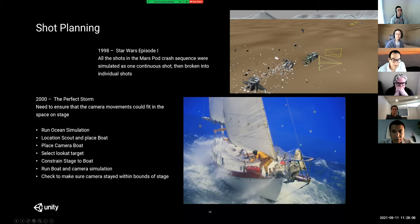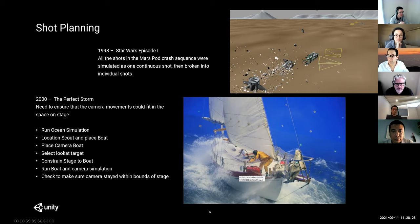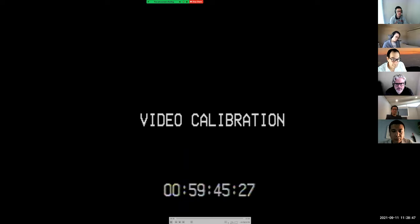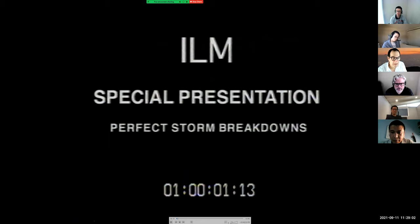This is footage I dug up that survived a transfer last month — it's from the early days of what we'd now call previz, though we didn't have that term at the time. For Perfect Storm, we started having these ocean simulations we could bring into Maya in real time using a plug-in. I built the ship simulation using rigid bodies and scripts that would sense where the ocean was, and it all ran in real time on an SGI O2. This is from back in 2000.